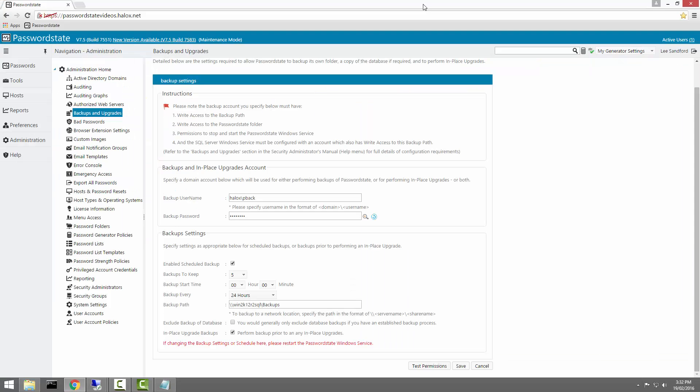Also, what you can do is then exclude the database backup from this process.